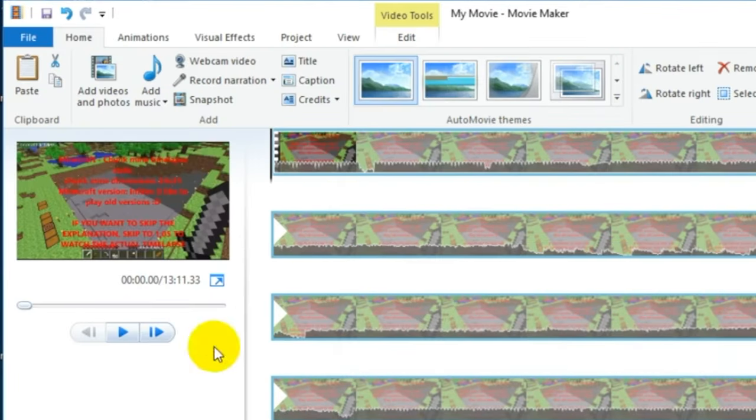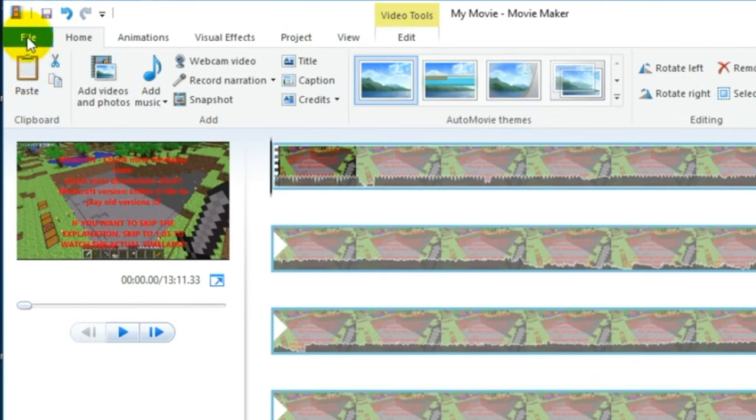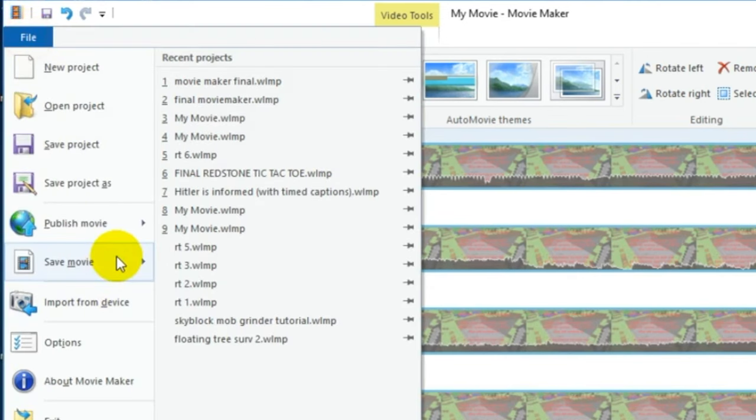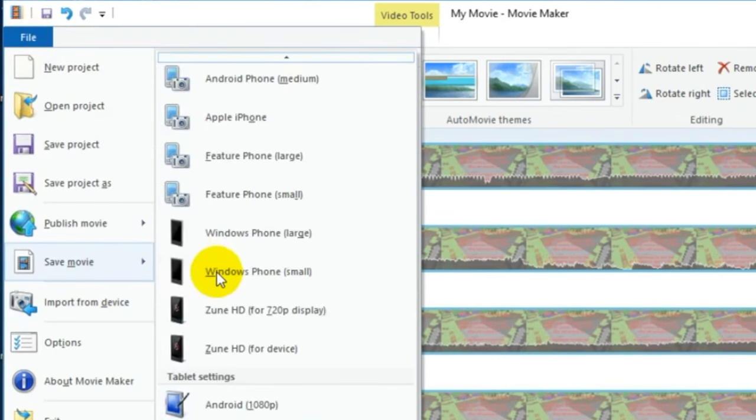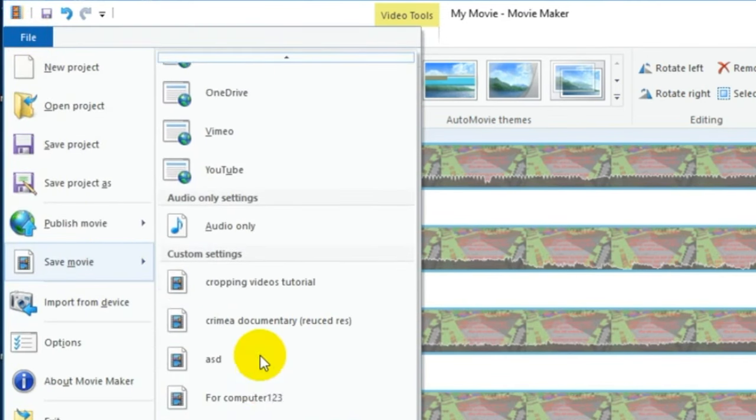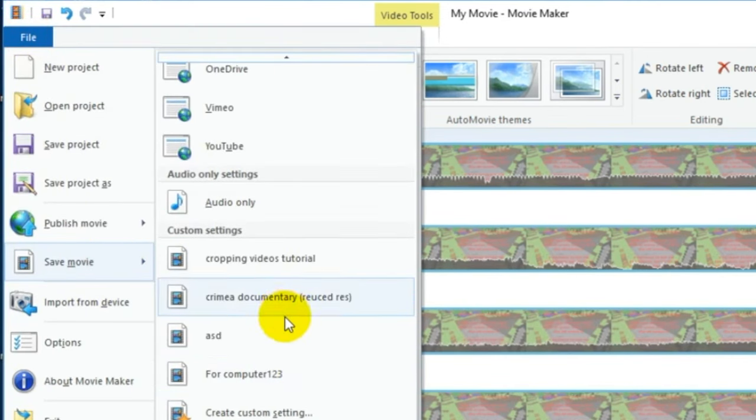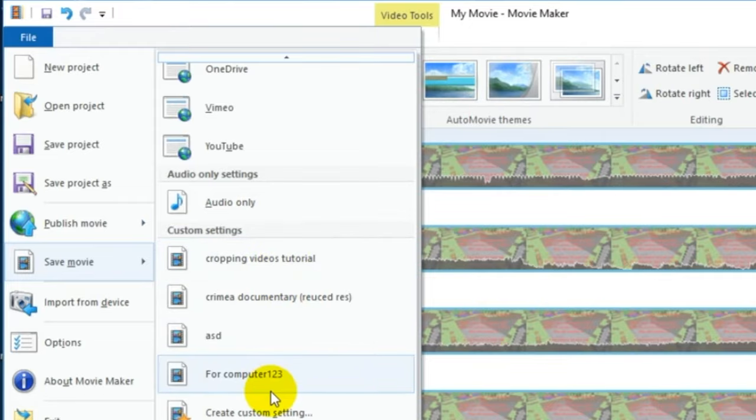Now, if you want to export a video using these settings you just made, go back to file, scroll down to custom settings, and find your export preset. Click to export.